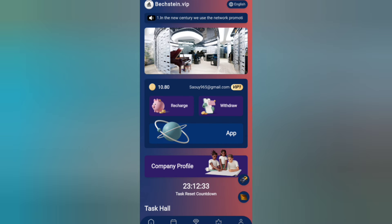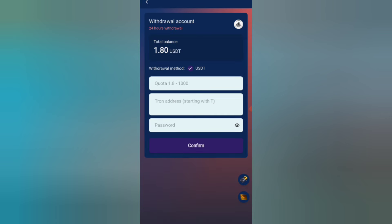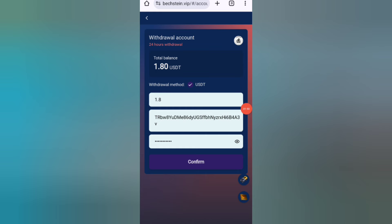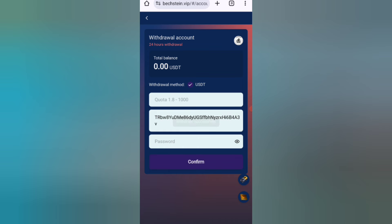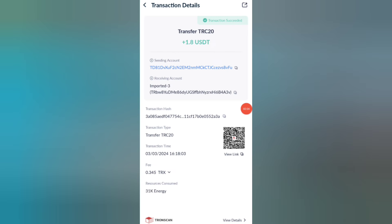Now I will show you how to withdraw your commission. Click on home, then click on the withdraw option. You can see 1.8 USDT is available for withdrawal. Enter your amount, your wallet address, and your password. After confirming, your commission will be successfully received within one to ten minutes. You can see on the screen that 1.8 USDT is successfully received in my wallet.